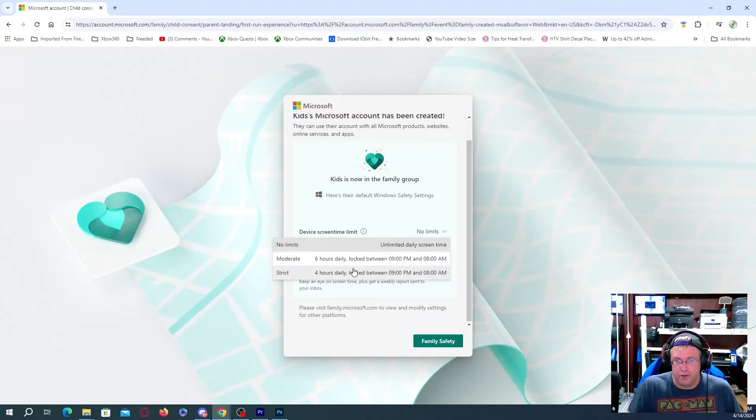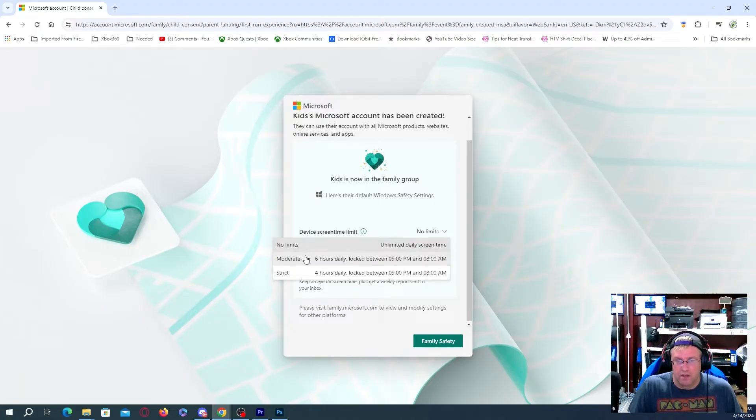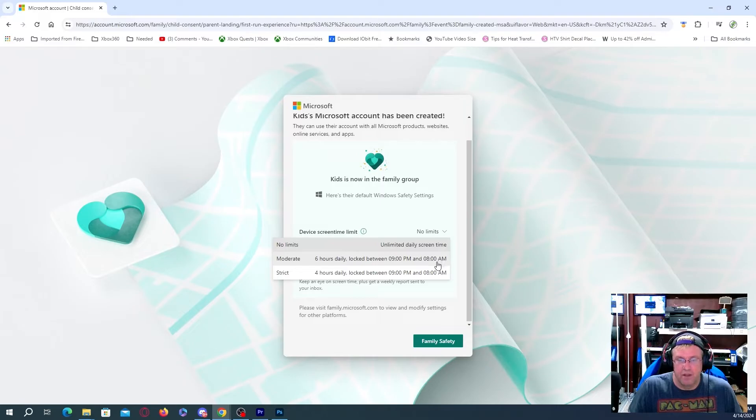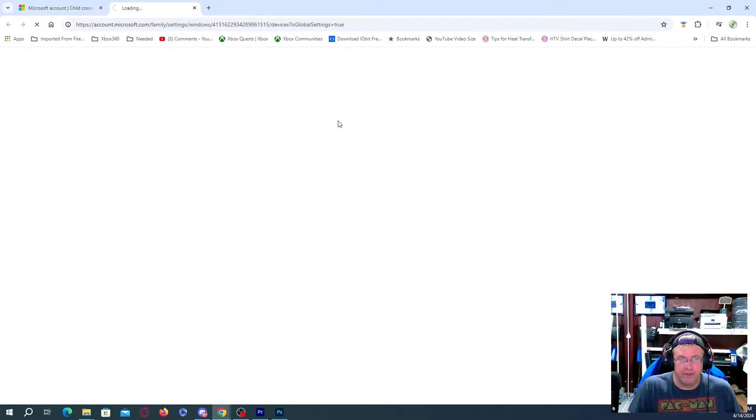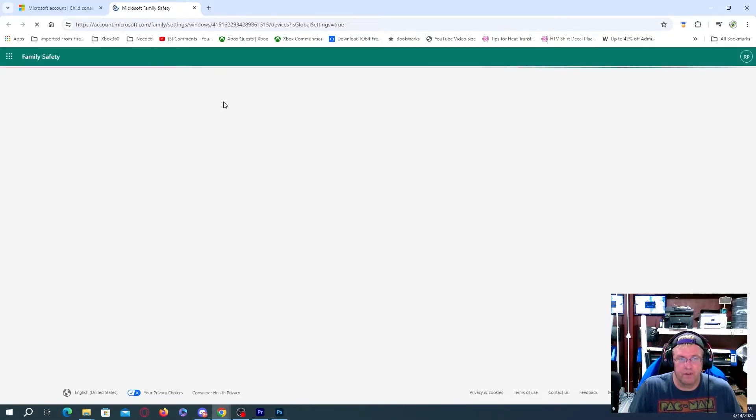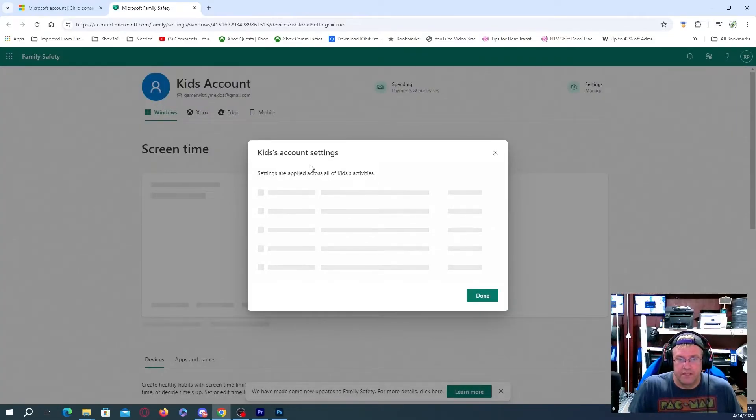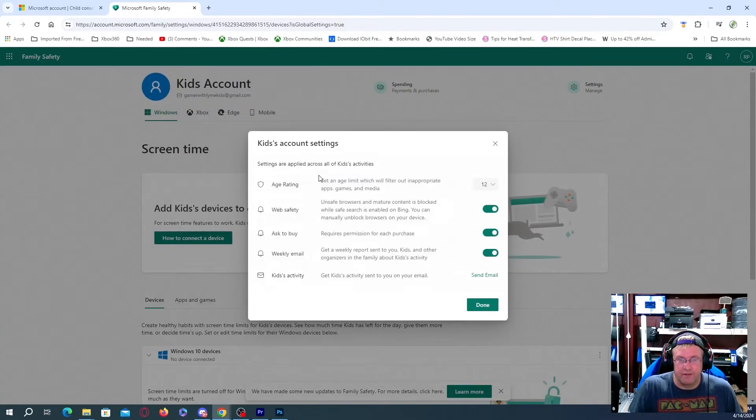So moderate, strict, four hours daily, locked between 9 p.m. and 8 a.m. Moderate, six hours daily, locked between 9 p.m. and 8 a.m. Now I'm sure we could actually probably change certain things here. We're going to go over to family safety. Take a look at some of the stuff that's on here.